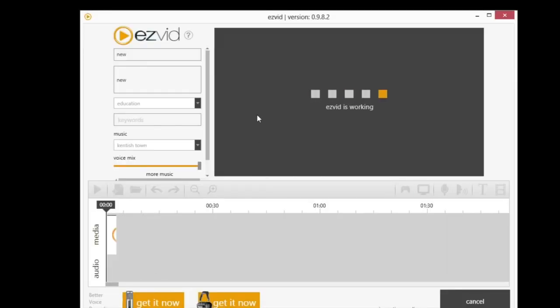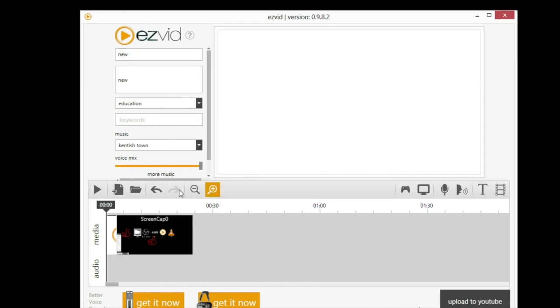You can also do some editing down here right in the video. One thing is it's not really easy to get to the video source. You can't save to a file, so you have to upload it to YouTube, which is one thing I don't like about EasyVid.